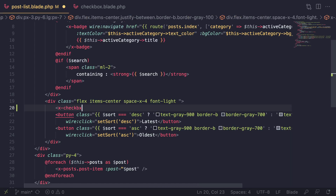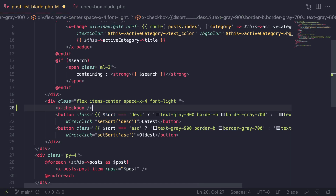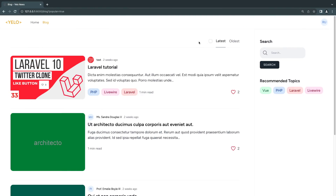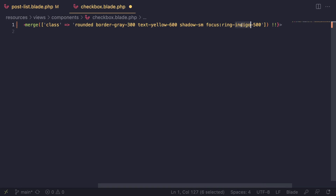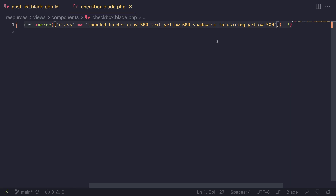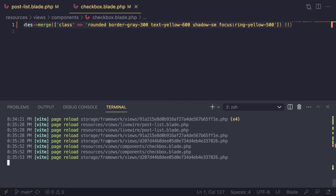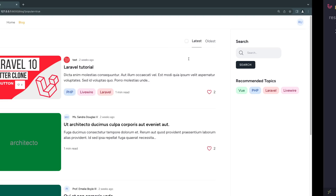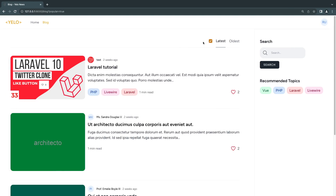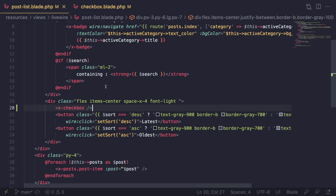Let's add the checkbox. This is a self-closing element, so I'll close it right there and reload. It looks okay — it looks better than the default checkbox. The color is indigo by default, and we do need to change that since our primary color on the template is yellow. Let's open up the checkbox component and find all the color references — I'll change 'text-indigo' to yellow. Make sure you have npm dev running so assets are compiled; otherwise run npm run build manually.